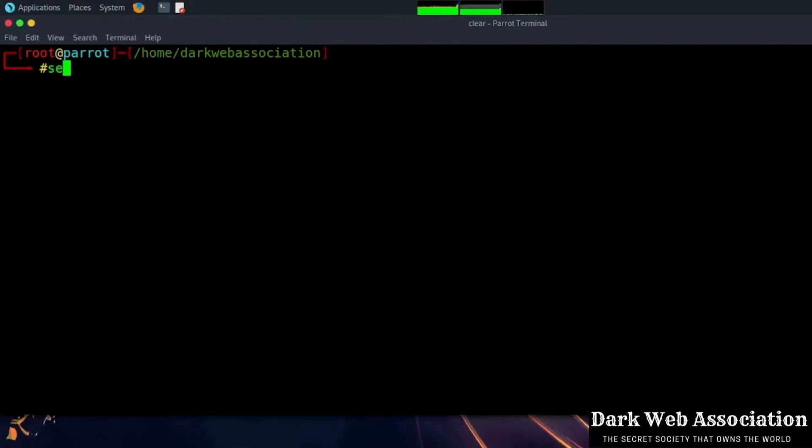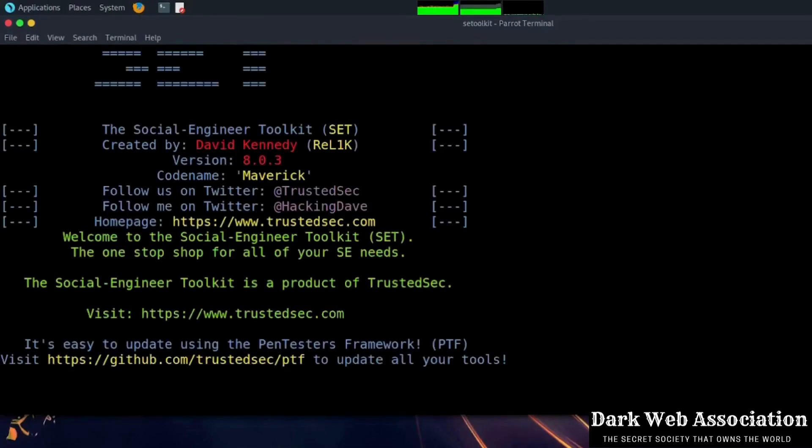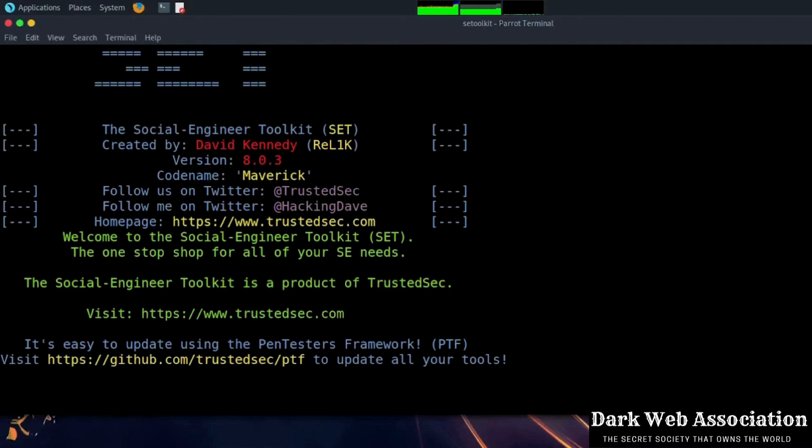Now we will use the social engineering toolkit to make a payload. We will write setoolkit and press tab. This will automatically fill. If you are using this for the first time, it will ask you for some permissions like yes or no. You have to give it yes, then the interface will be shown.